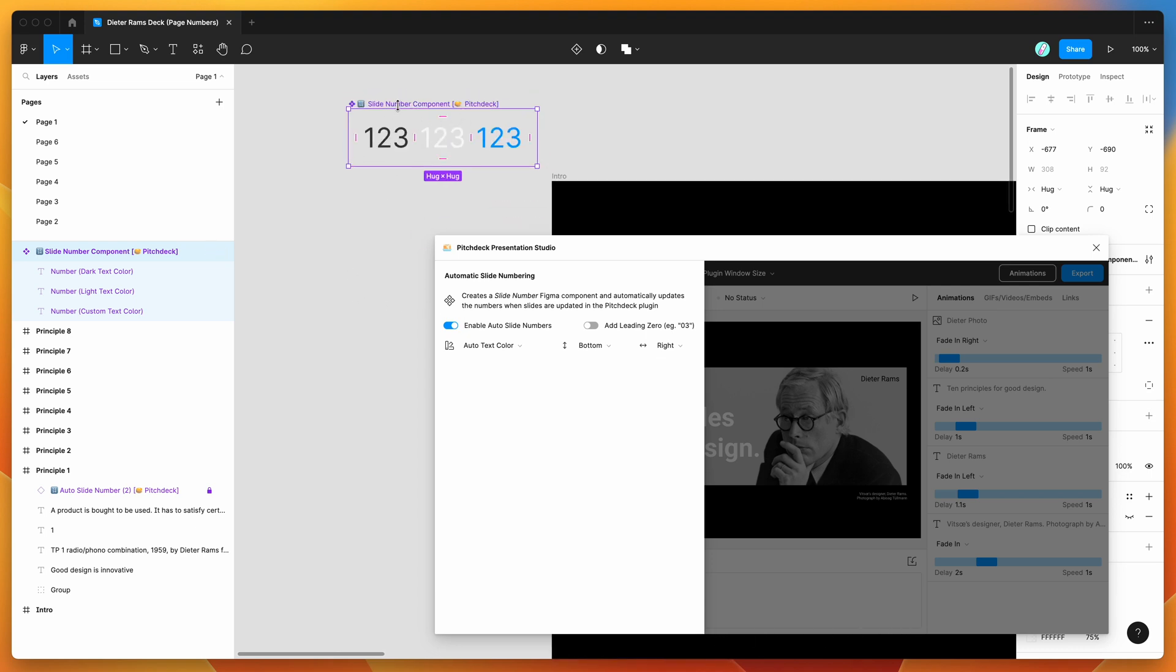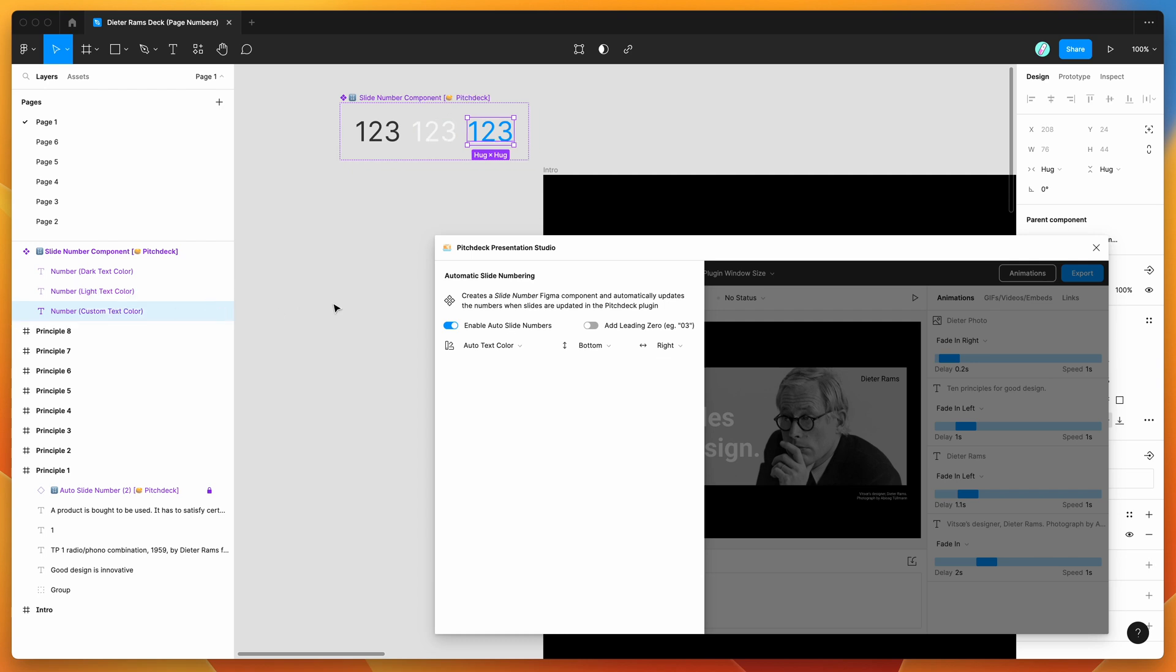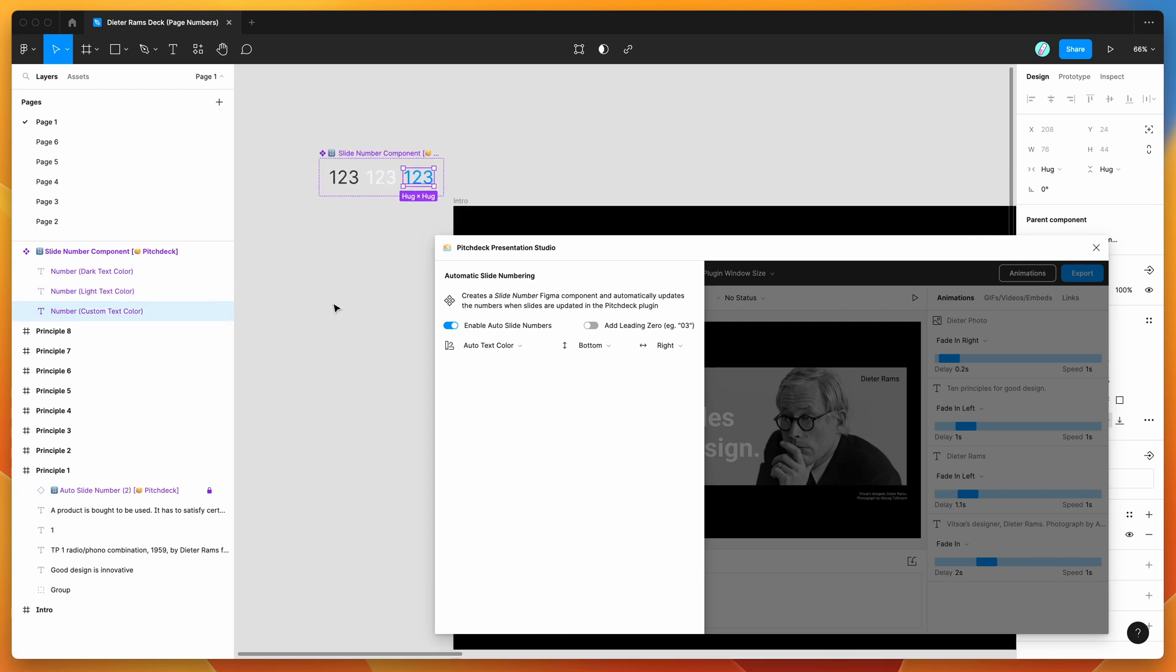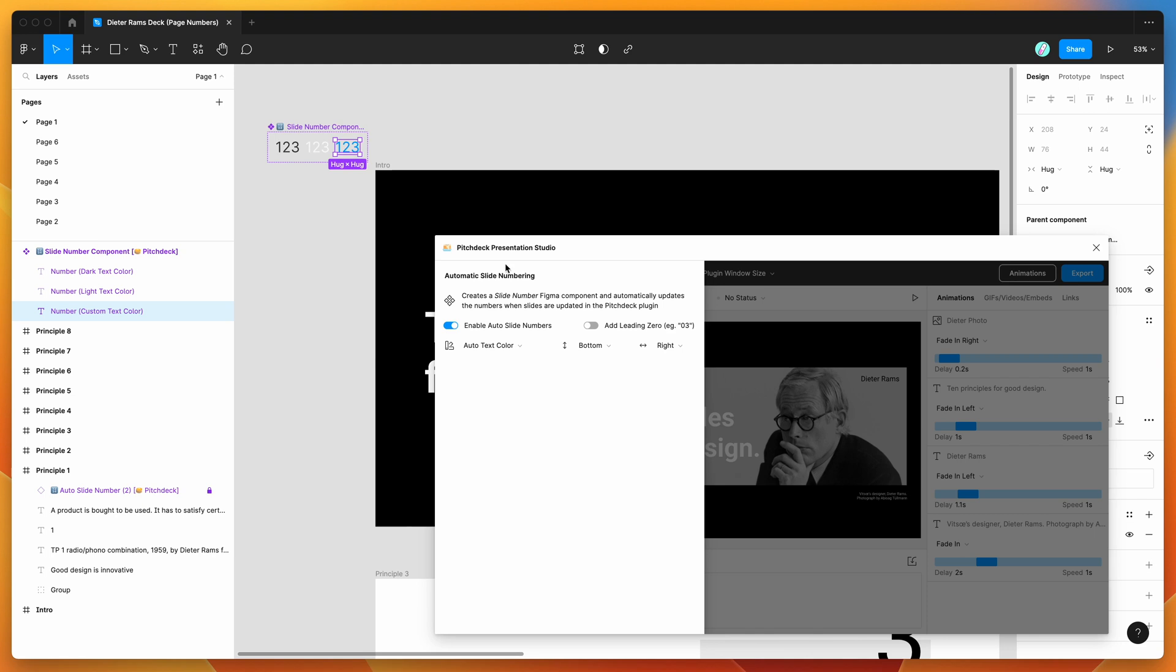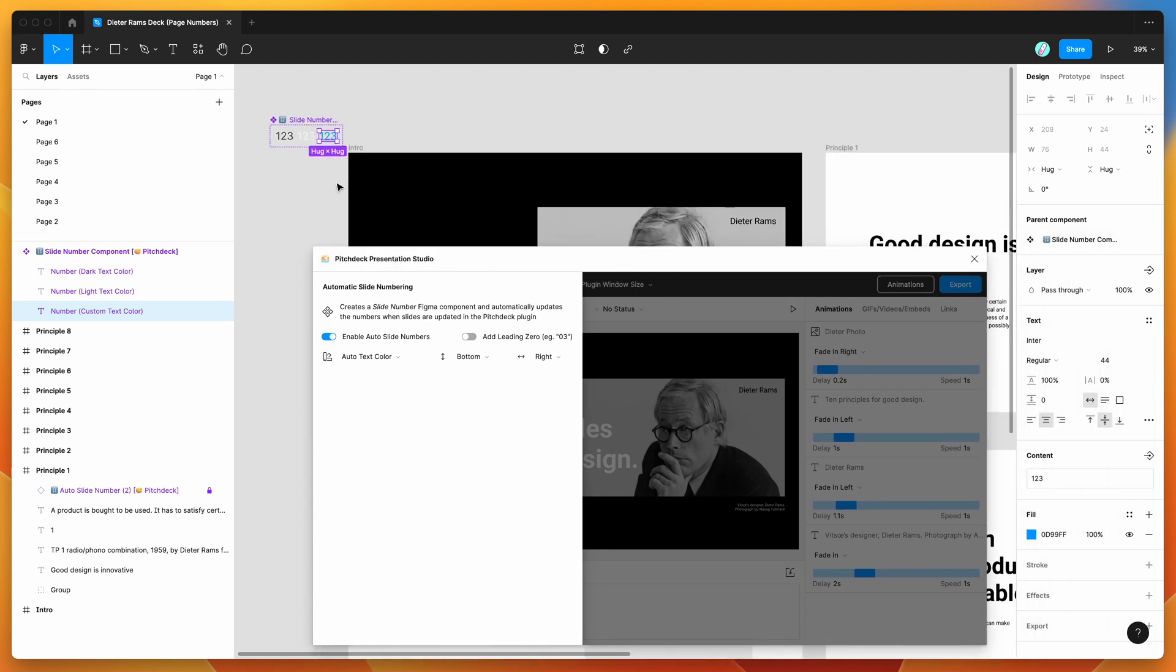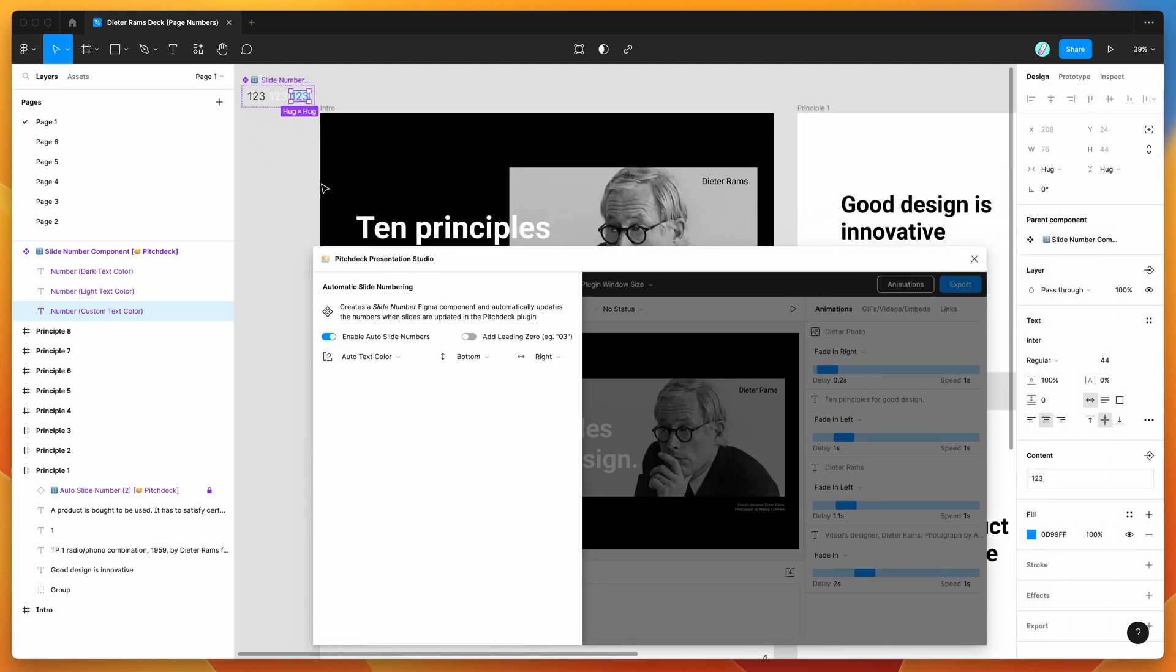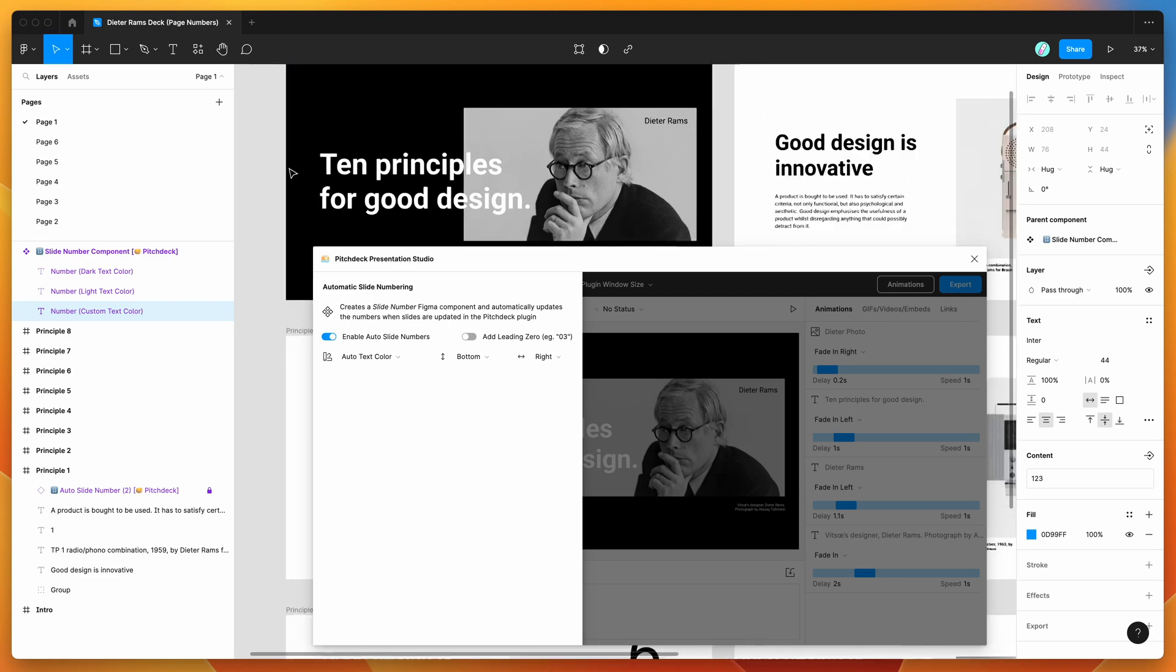You can see here that it's got three text layers inside of it: a dark text layer, a light text layer, and a custom text layer. What those do is it basically allows you to style and customize the page numbers depending on what kind of style you want to use for them.